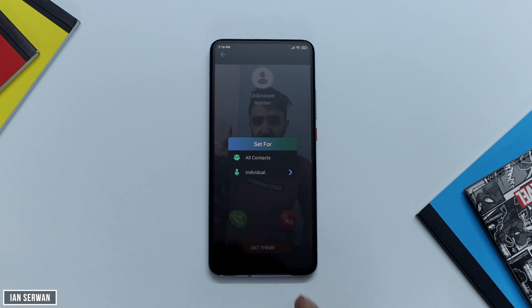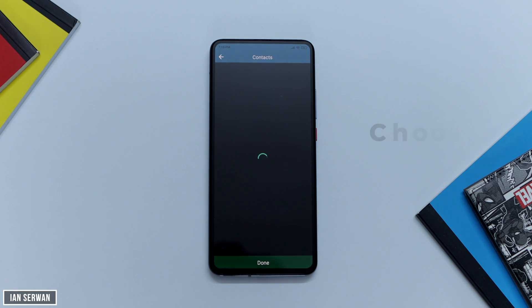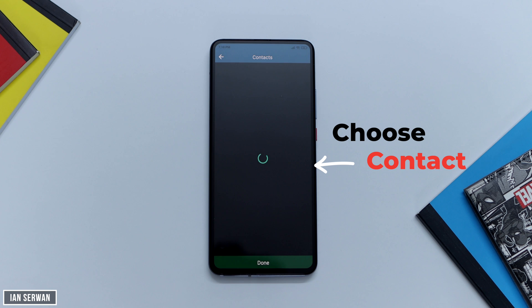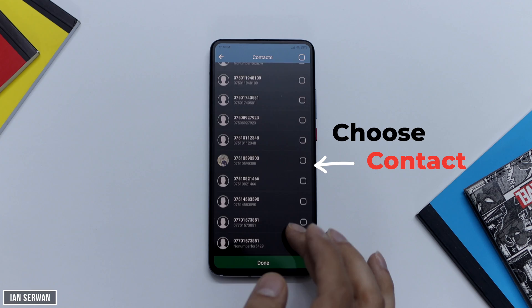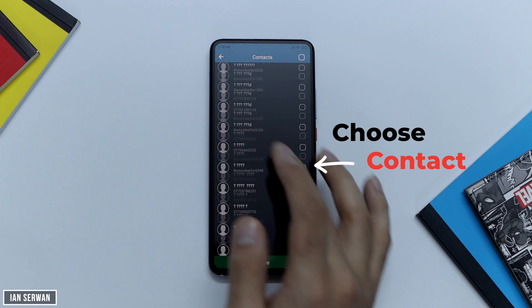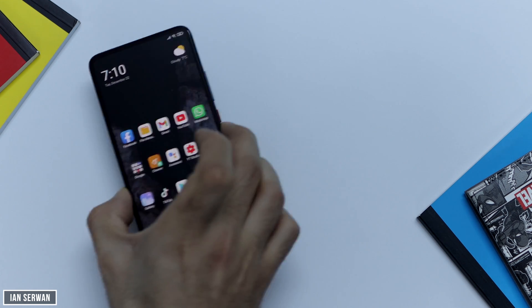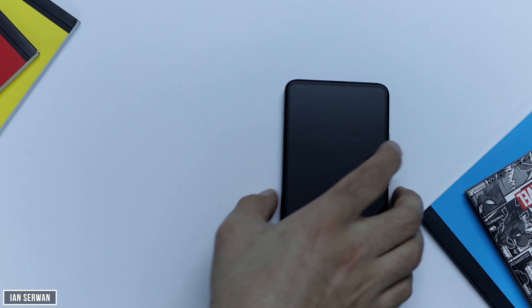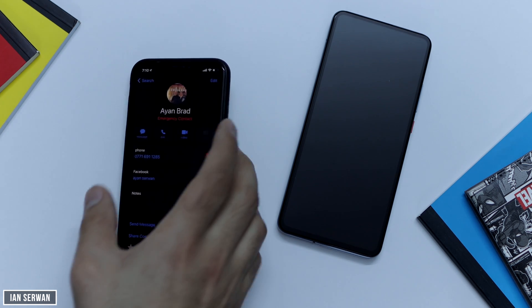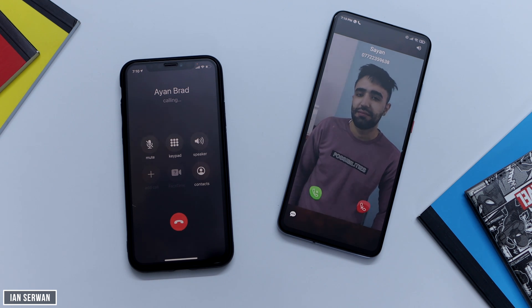What's great about this application is that it allows you to choose the video ringtone for individual contacts. For example, the video you saw is my brother — I'm going to choose my brother's contact for this video ringtone. You can do multiple videos: record your mom, record your sister telling you to answer your phone, and then individually select them here. Or you can set one video ringtone for all contacts, though that's not really recommended. I just chose it from my brother's contact.